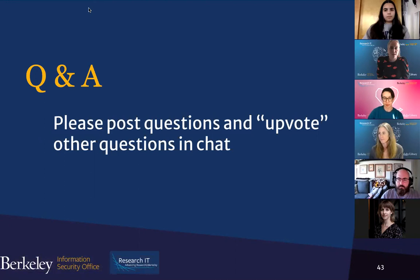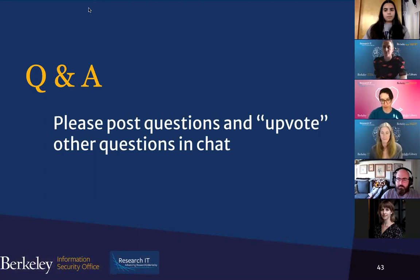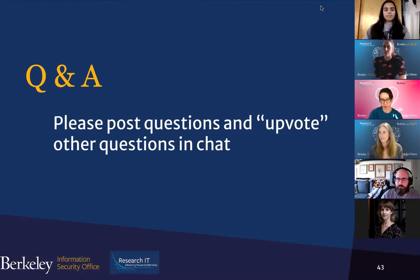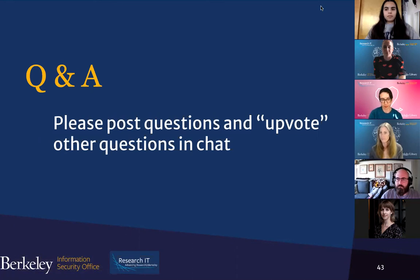I want to take the time now to open it up for questions. We have a couple that came in. I'll stop the recording so that folks can feel free to ask questions they may not necessarily want recorded.